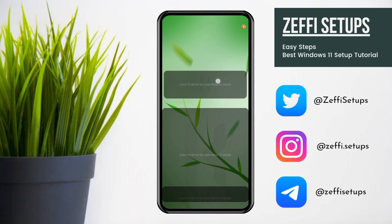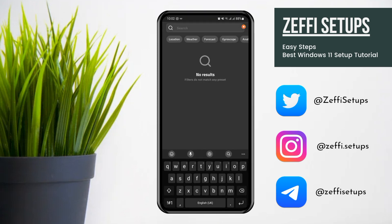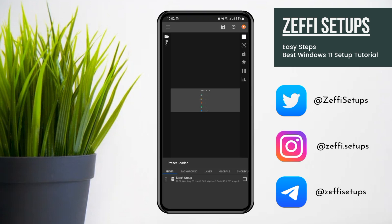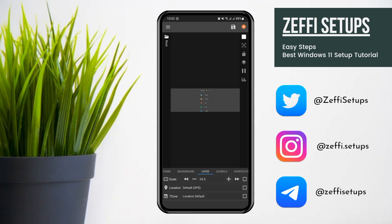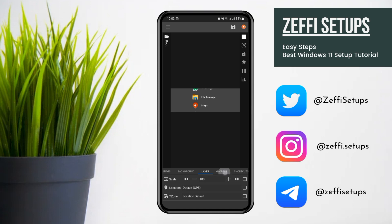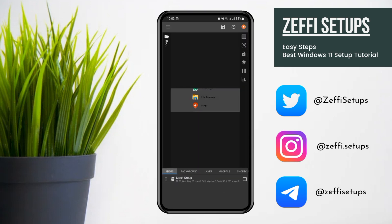Tap on the top widget, open the search and type M35, then open the widget. First, edit its scale: go to the Layer, open Scale and change it to 100, then press OK. After that, go to Globals, open C1 Color and change it to black. Now open Items, open the Stack Group, and remove the second stack group.